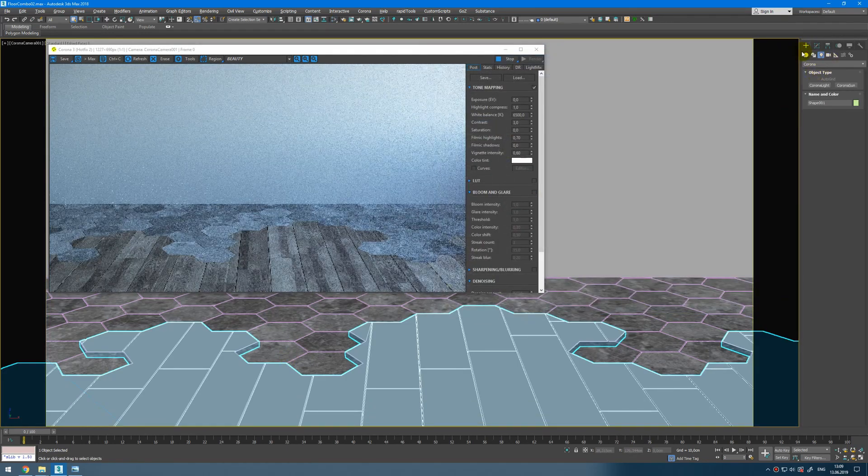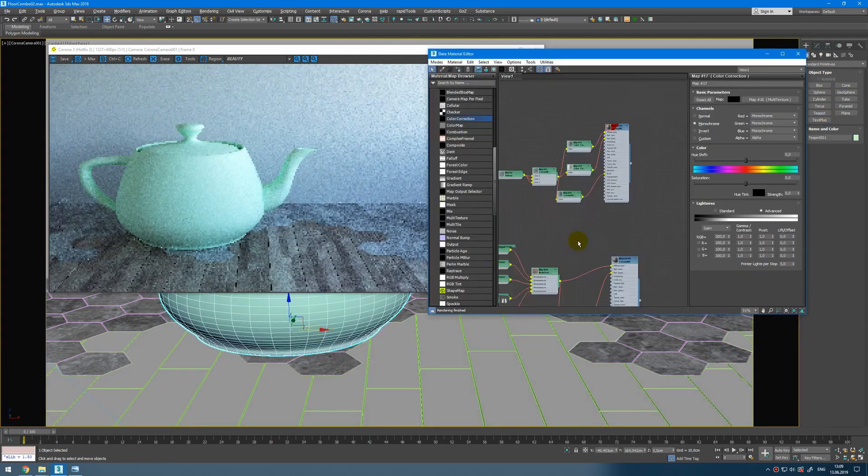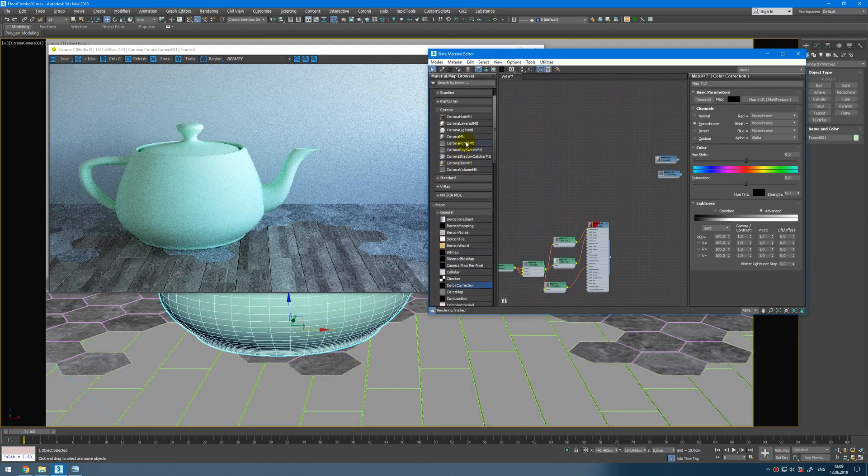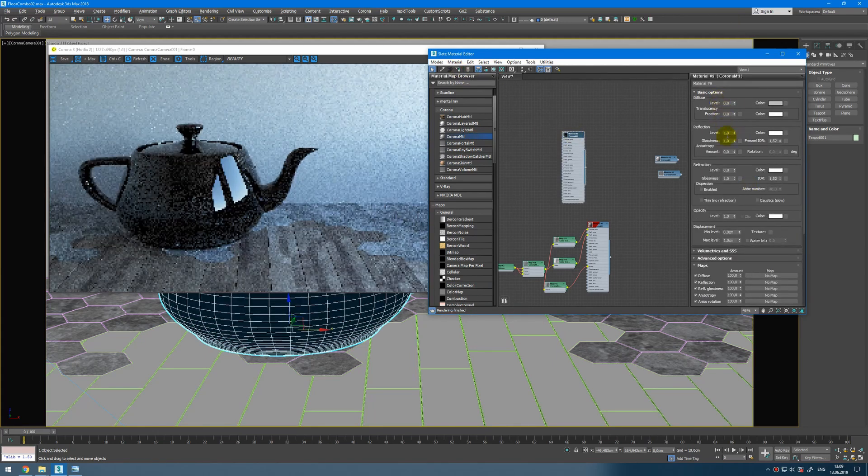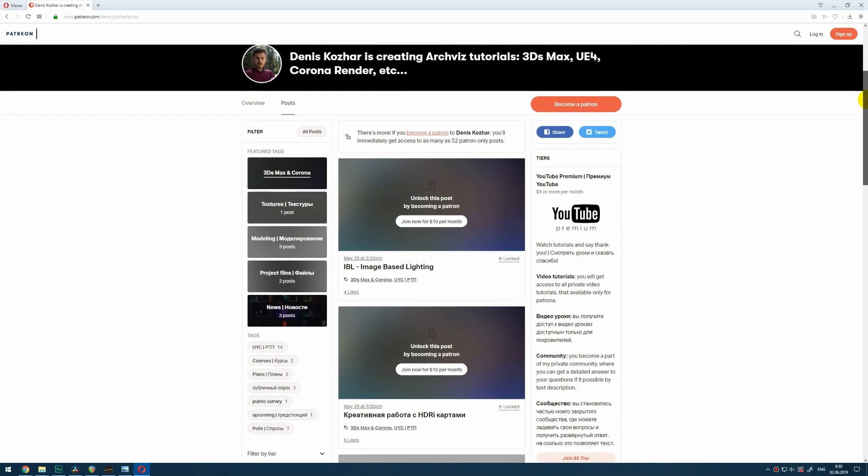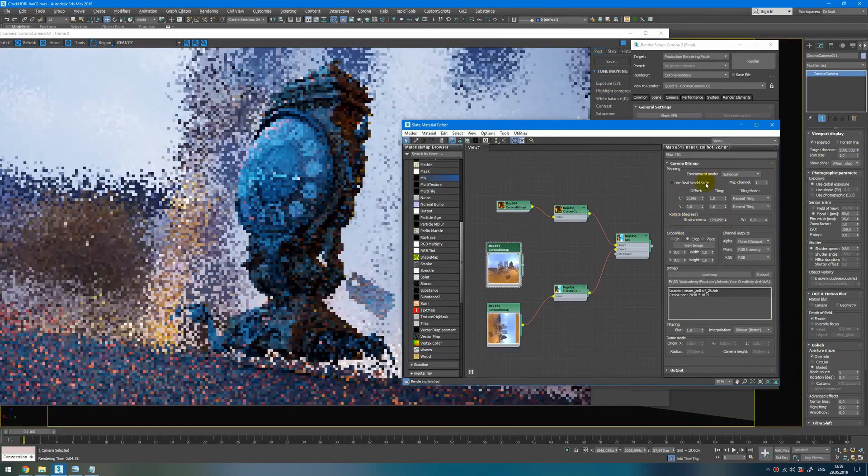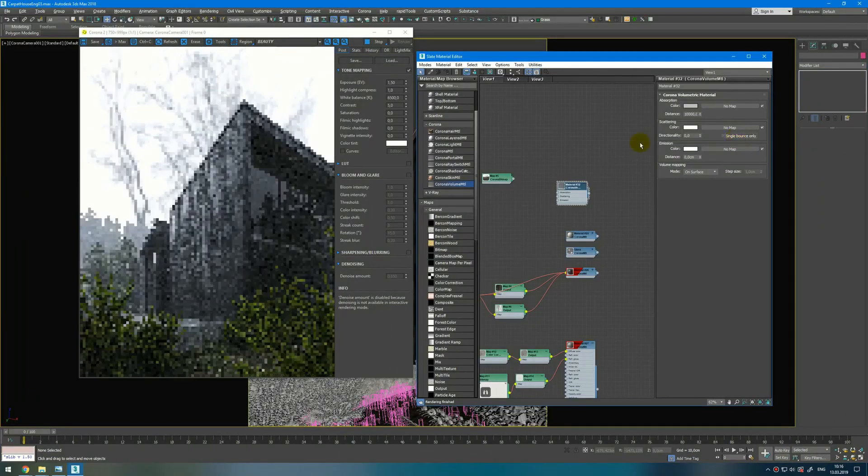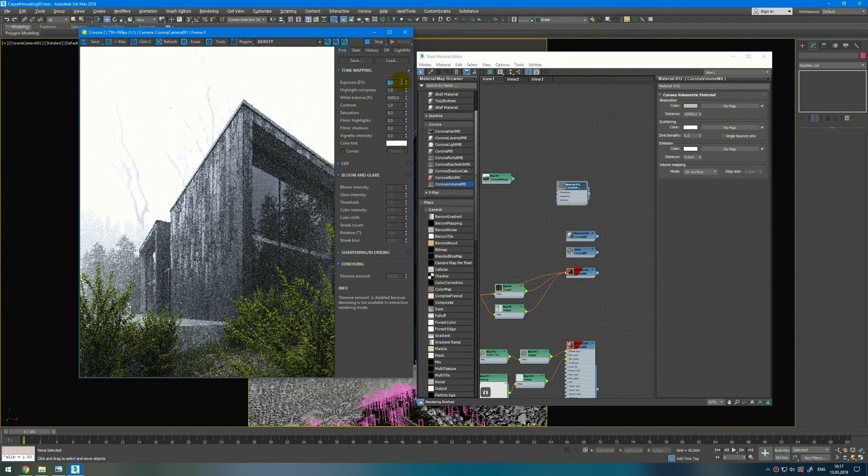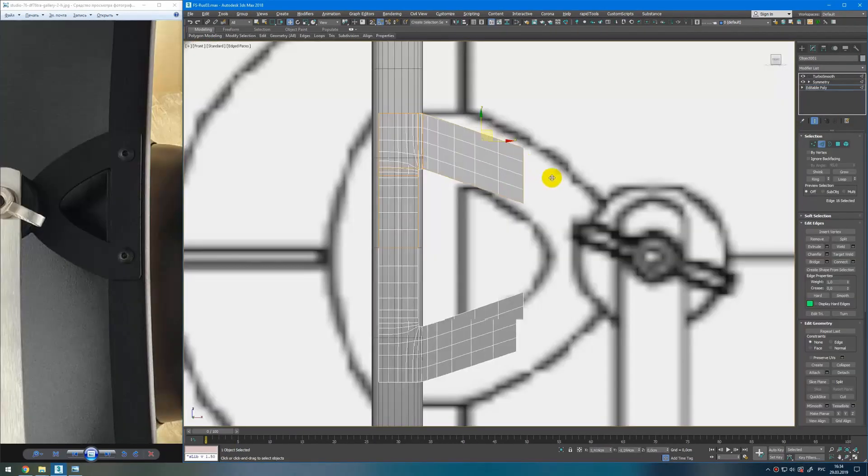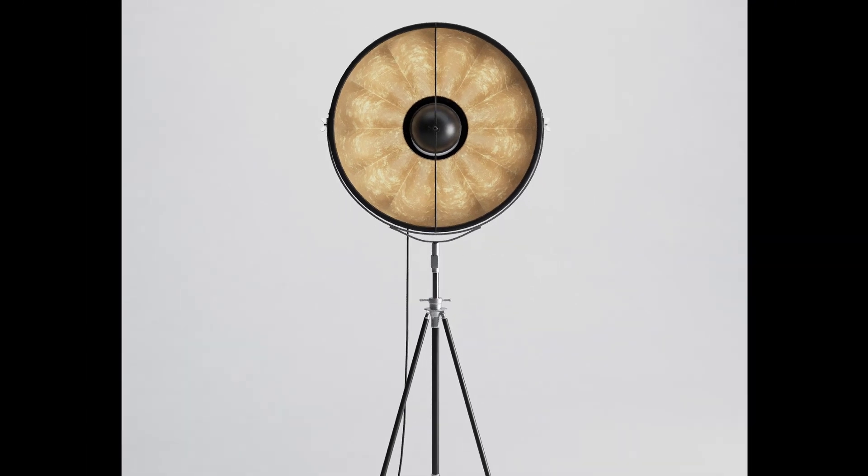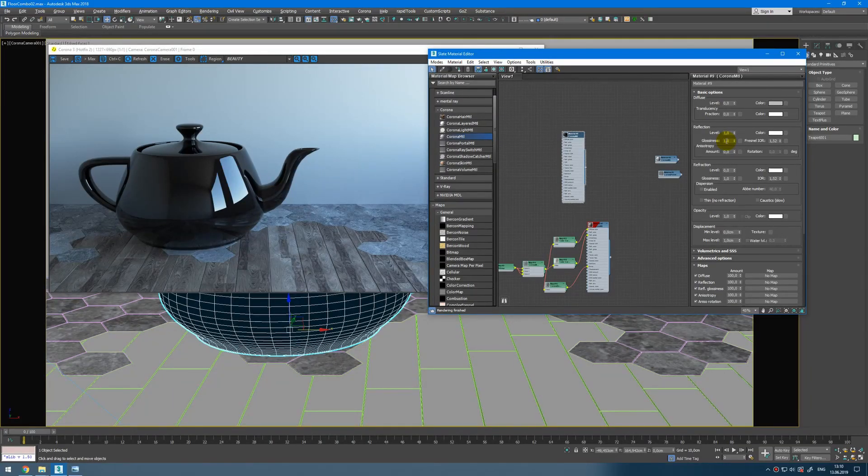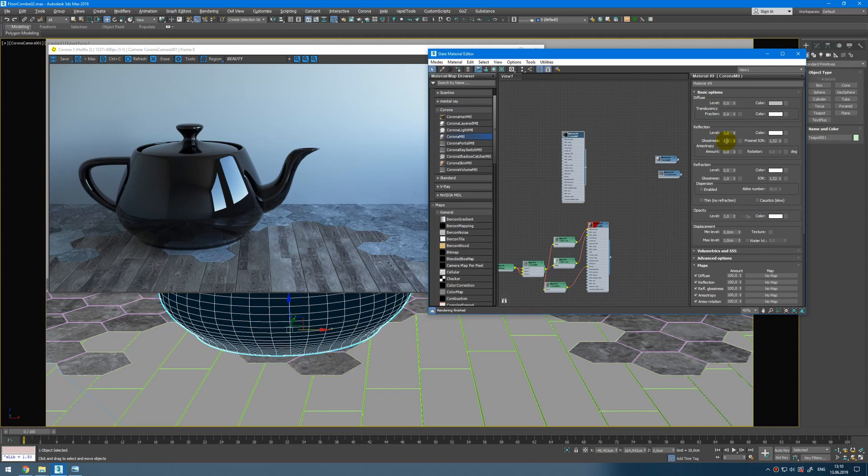Then we can create another shape like teapot here. Then add another Corona material. Assign it. Make it darker with the reflections. And here we are. If you want more advanced tutorials, more advanced explanation on how things works, and you want to level up in architectural visualization, I invite you to my closed community on Patreon. It's the way for you to support my educational project. And in exchange get more interesting and depth knowledges about 3ds Max and Corona render. If you have any questions please ask me. Link to my Patreon will be below the video. Hope you find it useful and see you next time. Bye.